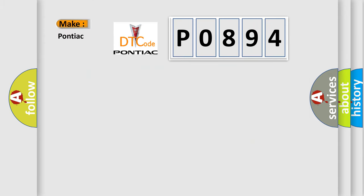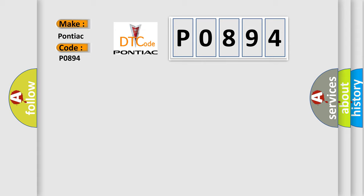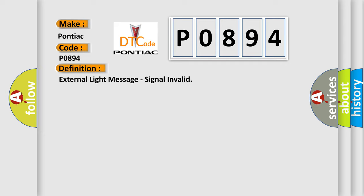So what does the diagnostic trouble code P0894 interpret specifically for Pontiac car manufacturers? The basic definition is: external light message signal invalid. And now this is a short description of this DTC code.